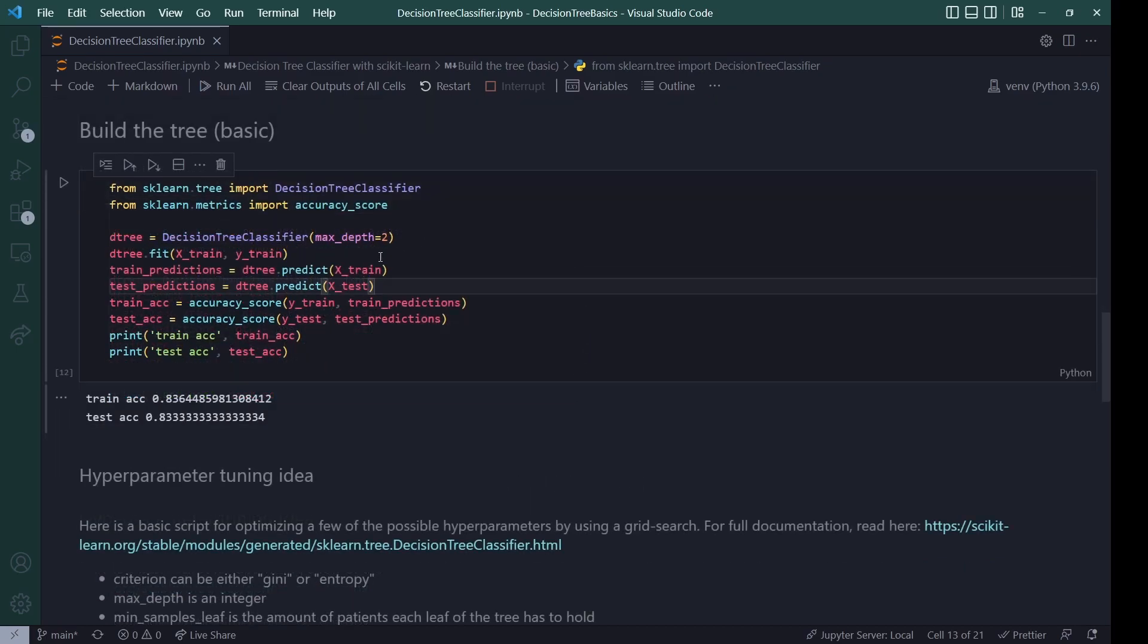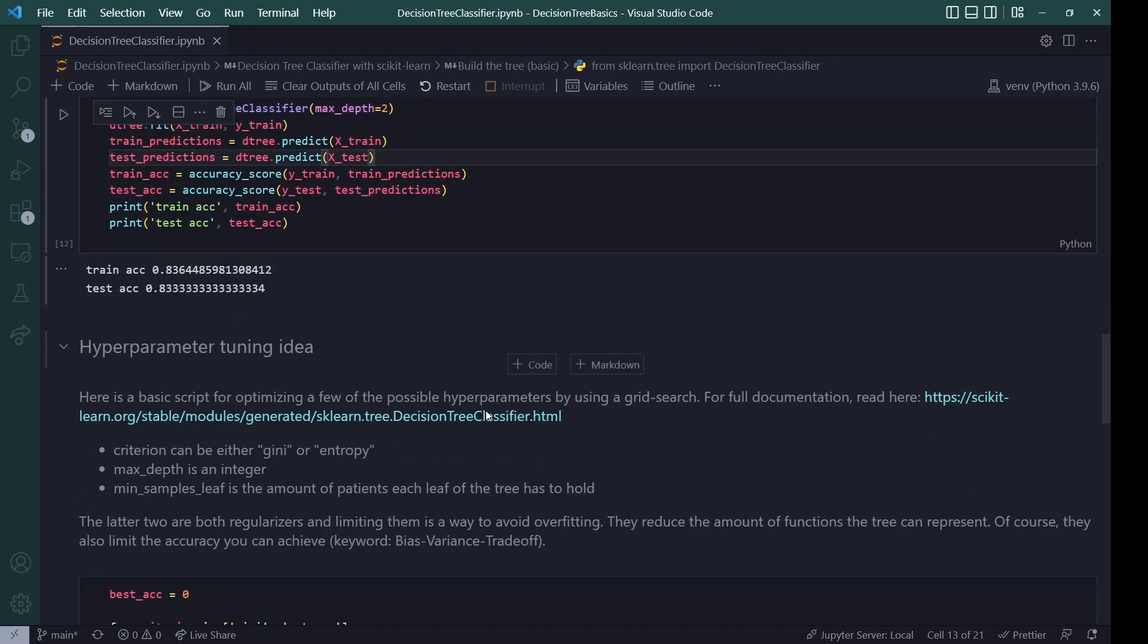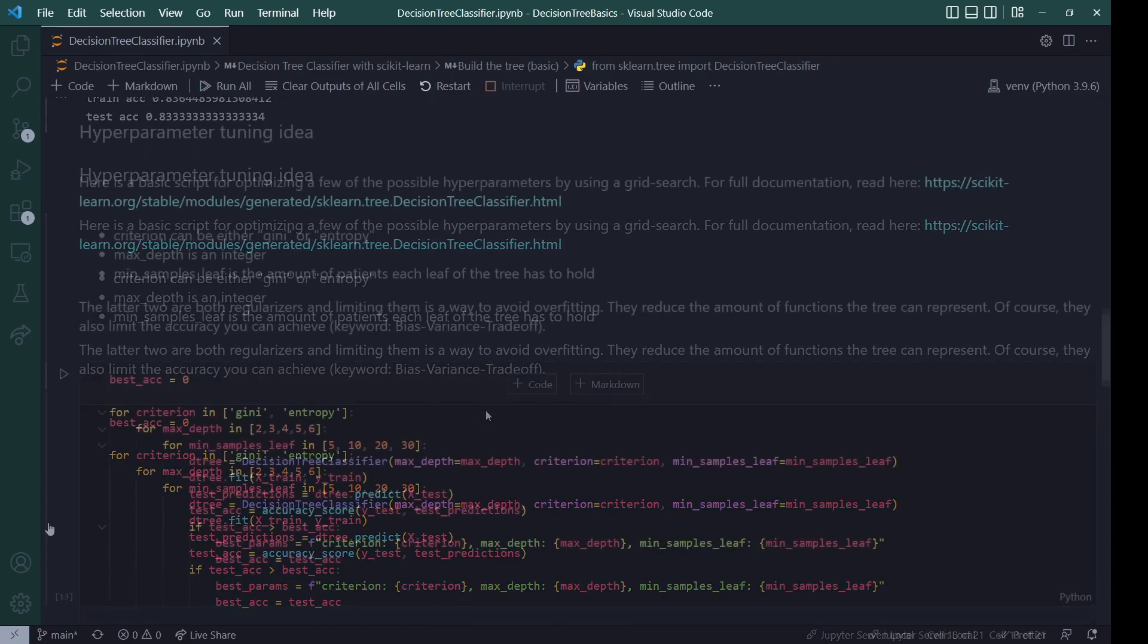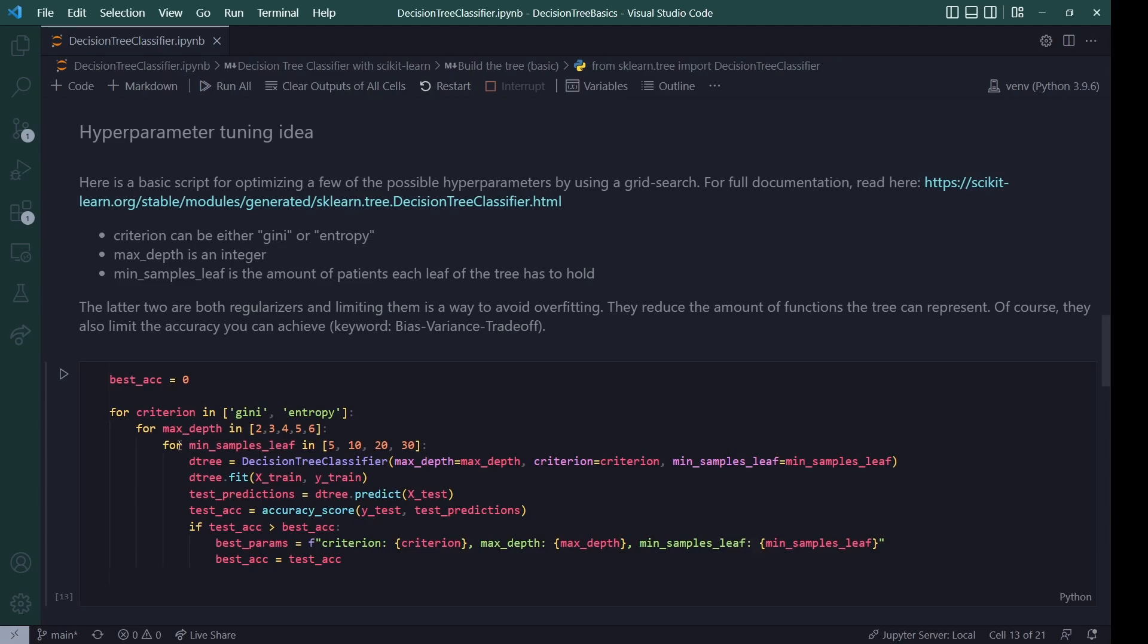Okay, so after the very basic way of how you can build and evaluate your model, let's look at the parameters and tuning them. So here I wrote a very basic script to do a grid search for some of the possible hyperparameters. Again, you can read up on all of the possible hyperparameters by going to this link, which leads you to the official documentation of the scikit-learn package. But in this one, I only optimize the criterion between Gini and entropy. And I look at some different depth between two and six and look at some amount of minimum samples per leaf at the bottom of the tree.